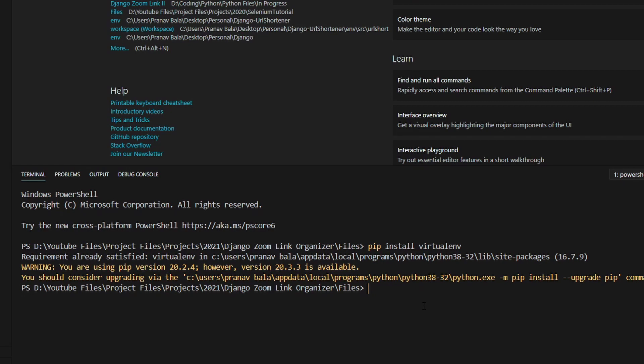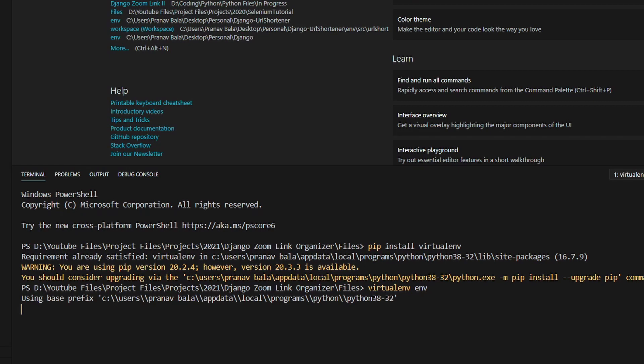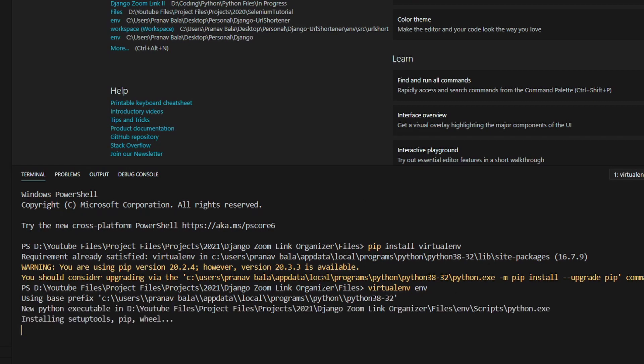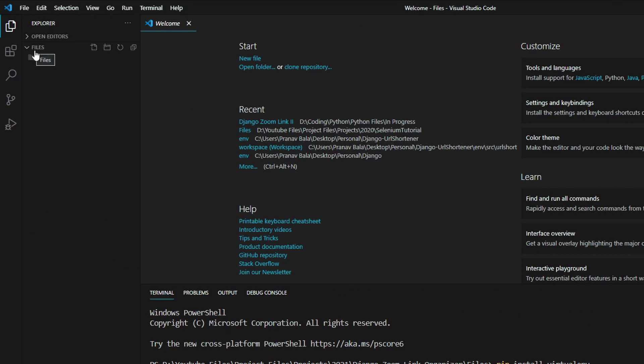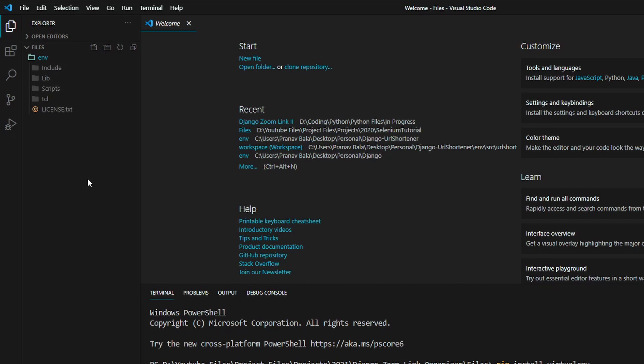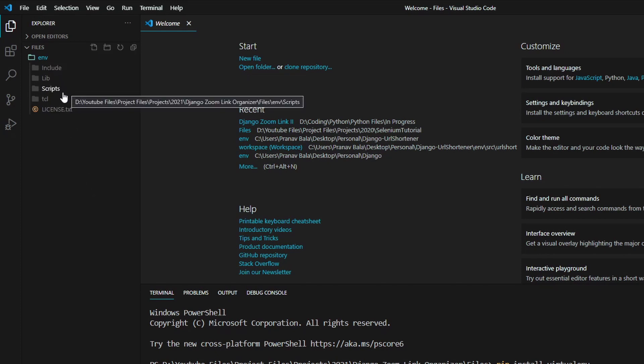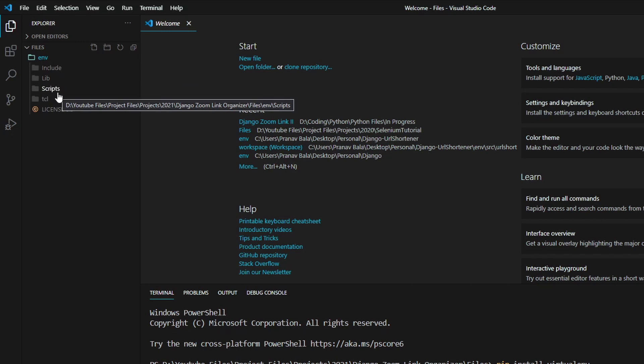So now that we are inside our desired folder, we will just need to type in virtualenv space env, and hit enter. And now it is actually creating the virtual environment. So let's just wait for this to complete. So now if we go into the file manager of VS Code, we can see that there is an env folder inside of our files folder, which contains a bunch of folders. So all these folders will contain the Python installation and other things that we will need.